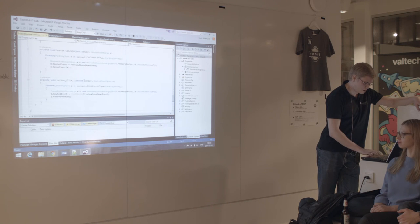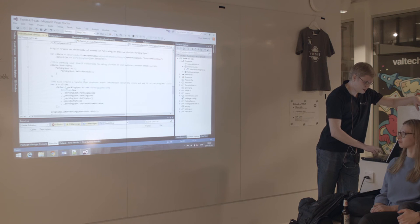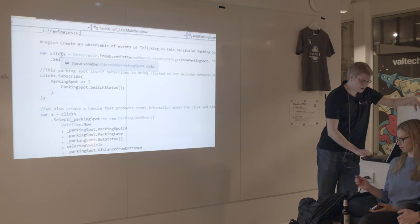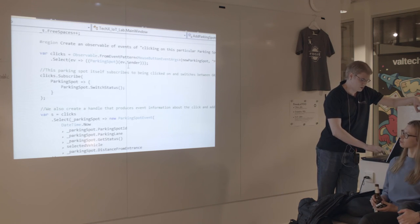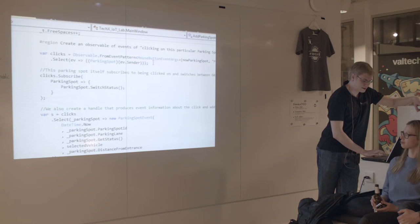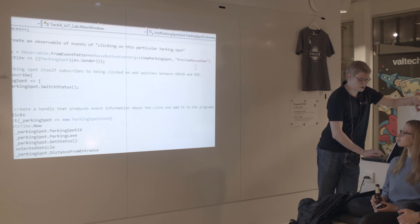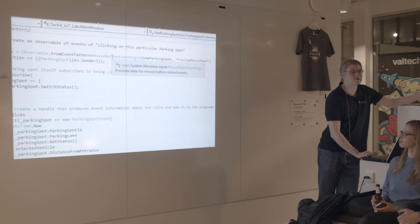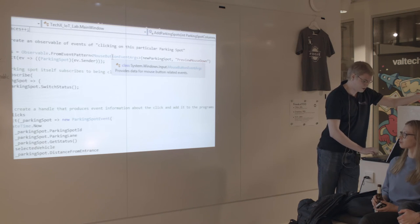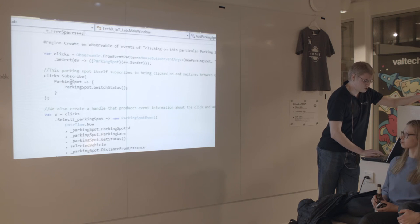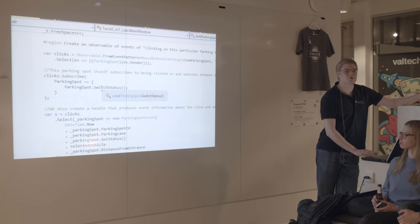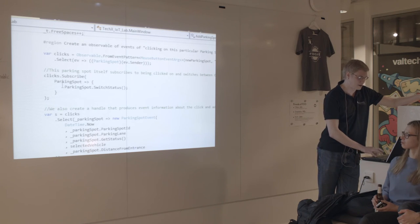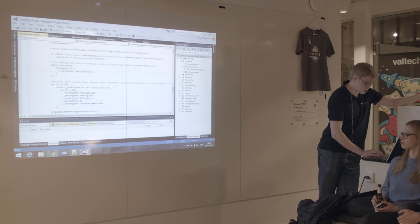From there, I create what's called observables. So in this case, I create an observable called clicks. That's an IObservable of parking spots. This is from the mouse button event arguments. When I click on this image, you're going to have a stream of clicks on you. And then the parking spot itself subscribes to this stream of data and says, when I'm clicked on, I'm going to switch status. That's what turned it from green to red. If I comment this out, it's going to stay green. And then I can do some more advanced stuff with that.